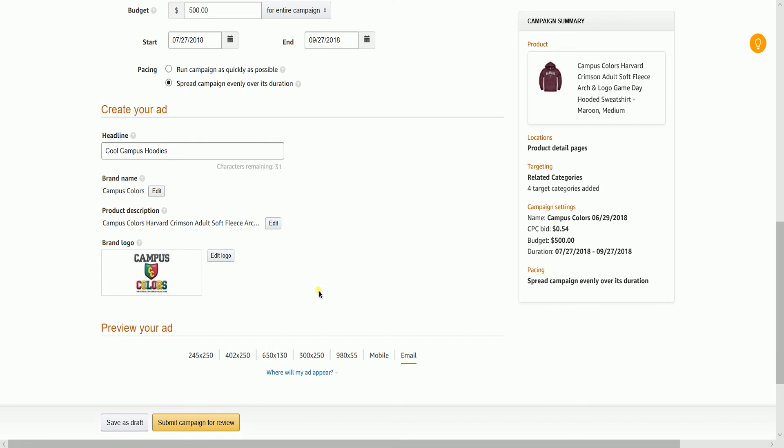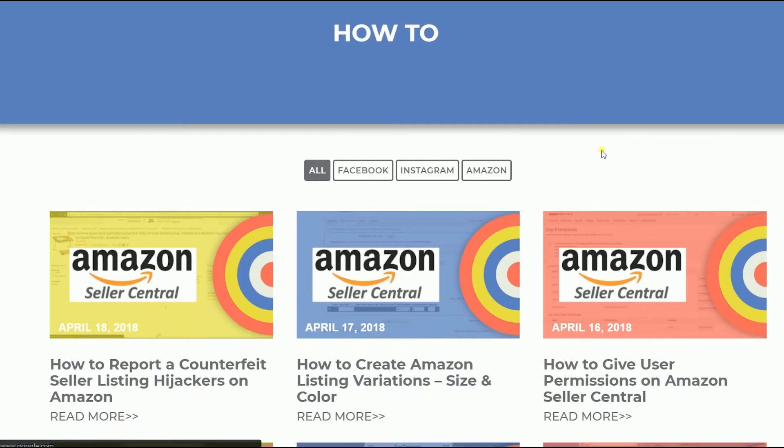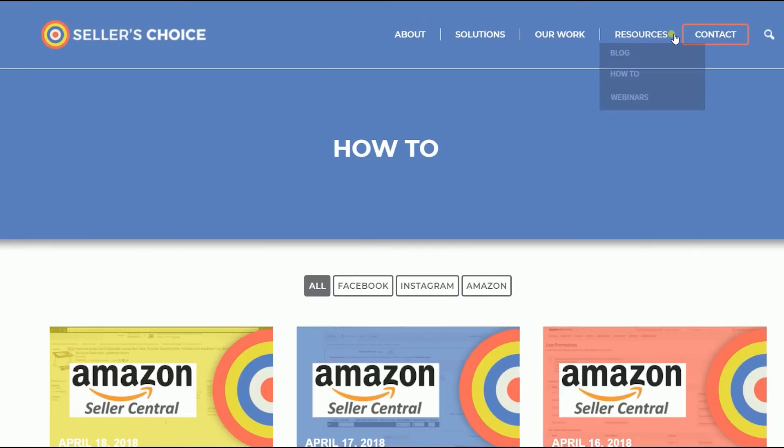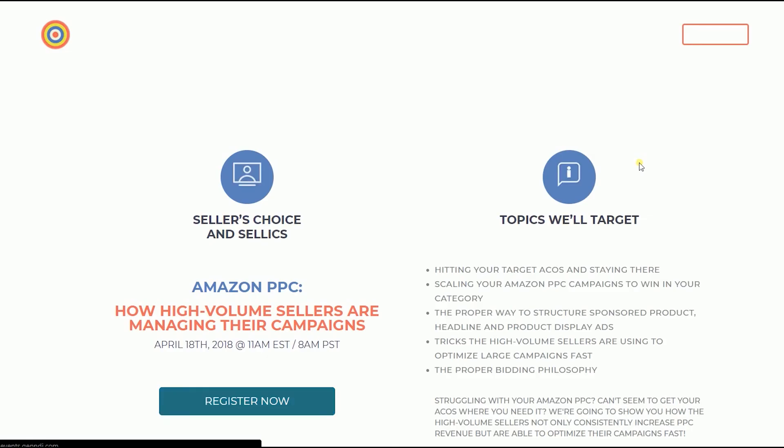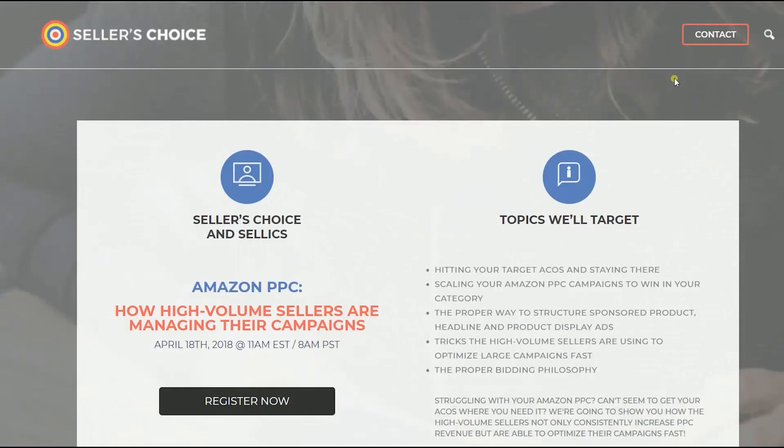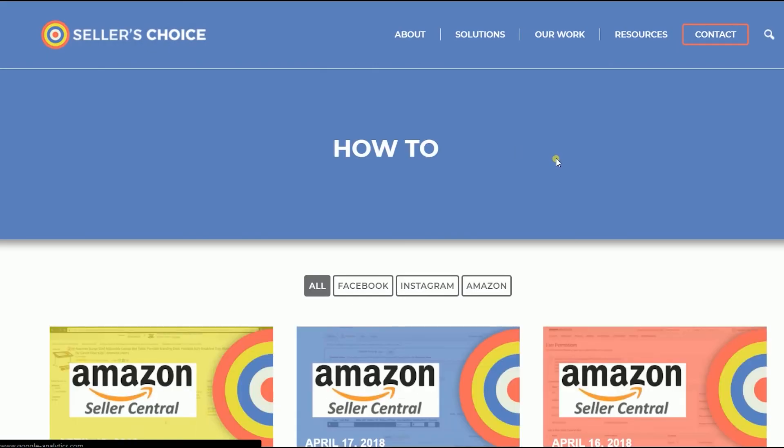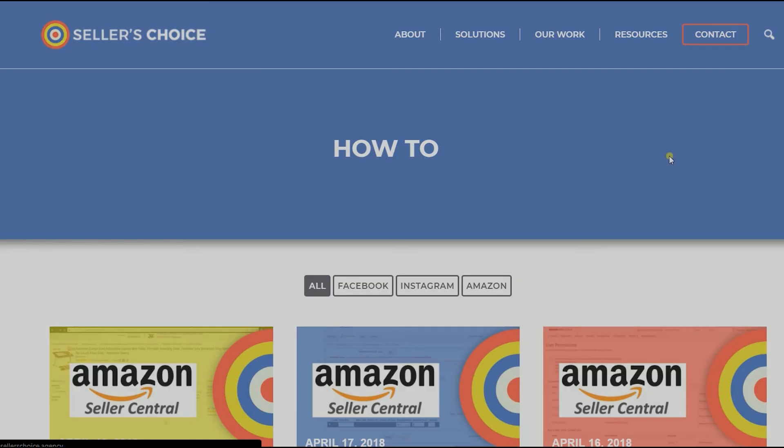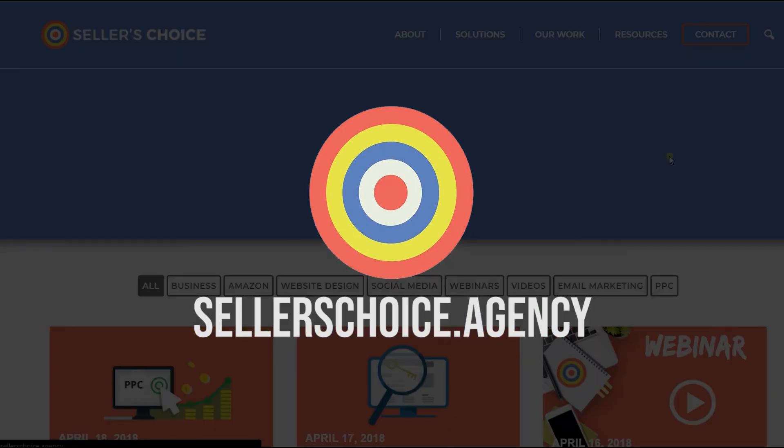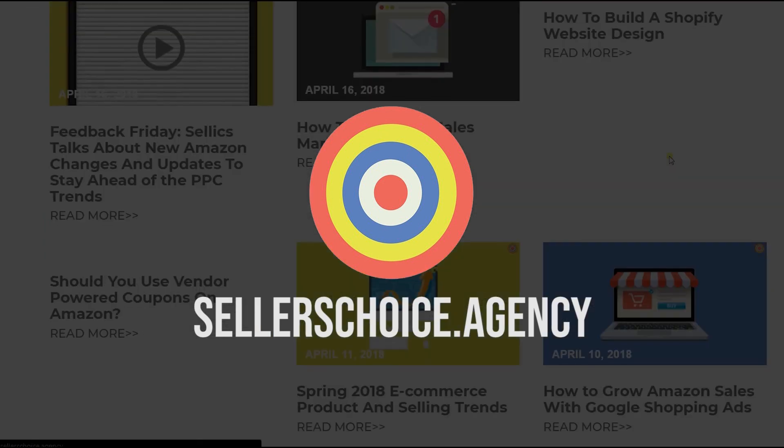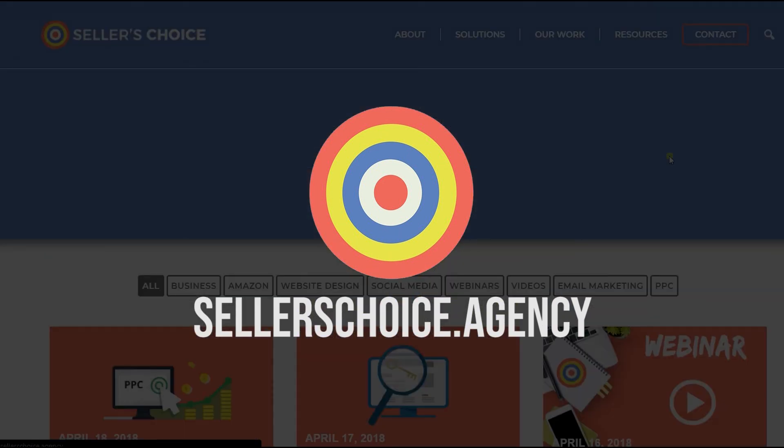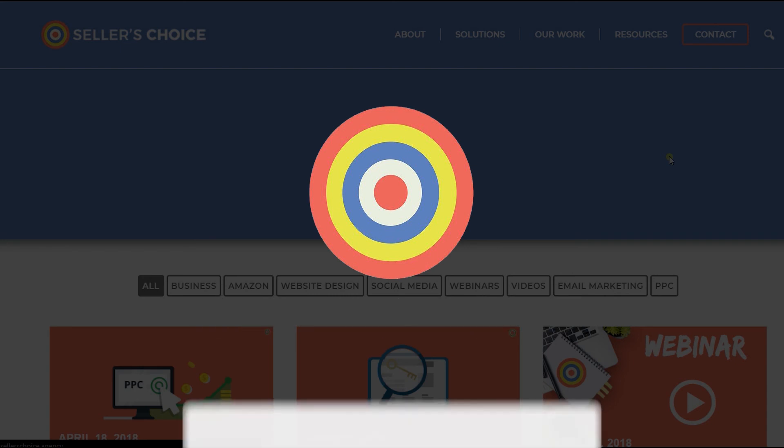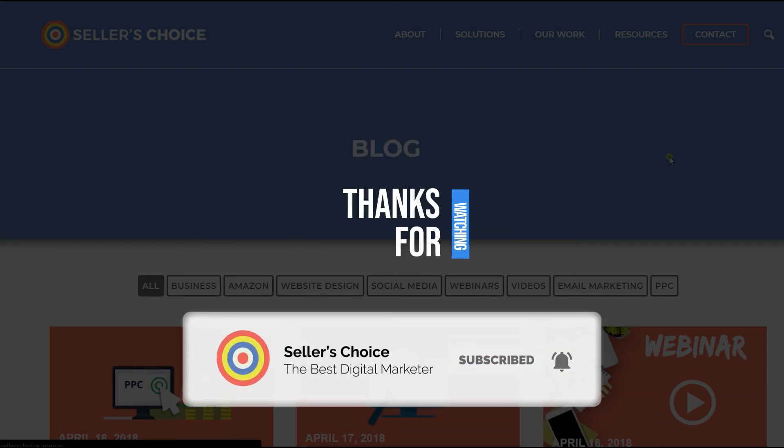And that, ladies and gents, are the steps on how to create a product display ad on Amazon Marketing Services. Just so you know that we have a lot of tutorials and webinars with bits of advice on how to run and the applicable techniques for your e-commerce business. You can always visit our site at sellerschoice.agency and browse through our huge compilations of webinars, tutorials, and blogs. And don't forget to hit the subscribe button to stay tuned. See you soon! Bye!